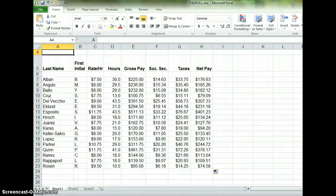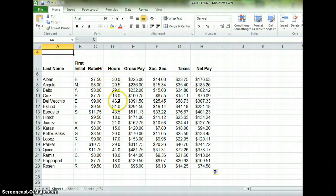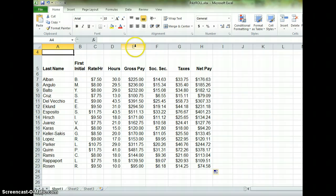In our payroll worksheet, you will notice that a number of our employees worked more than 40 hours during this past week, and therefore should be paid overtime. So what we're going to do in this exercise is figure out how many overtime hours they worked.